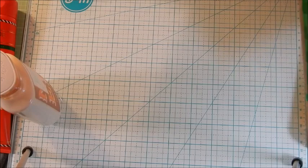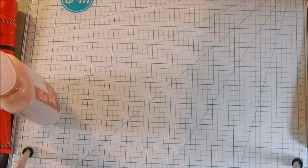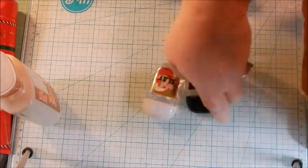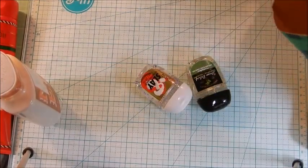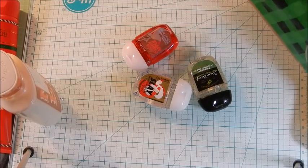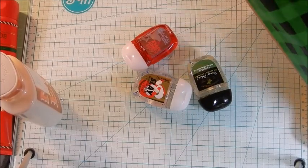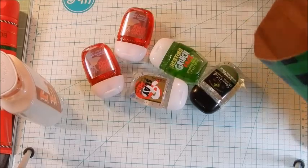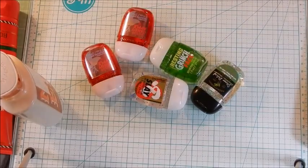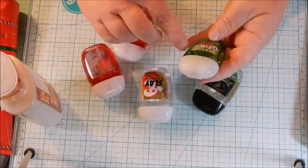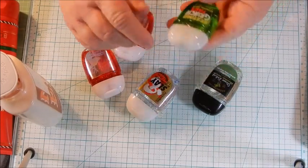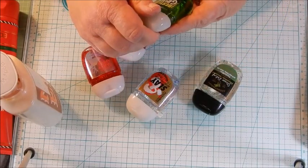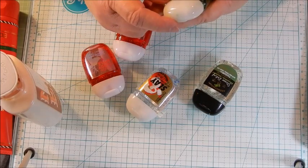We just got some of the hand sanitizers. I think we got six, or five, because they were five for six dollars and they got cute names. This one's called Resting Grinch Face Winter antibacterial hand gel.